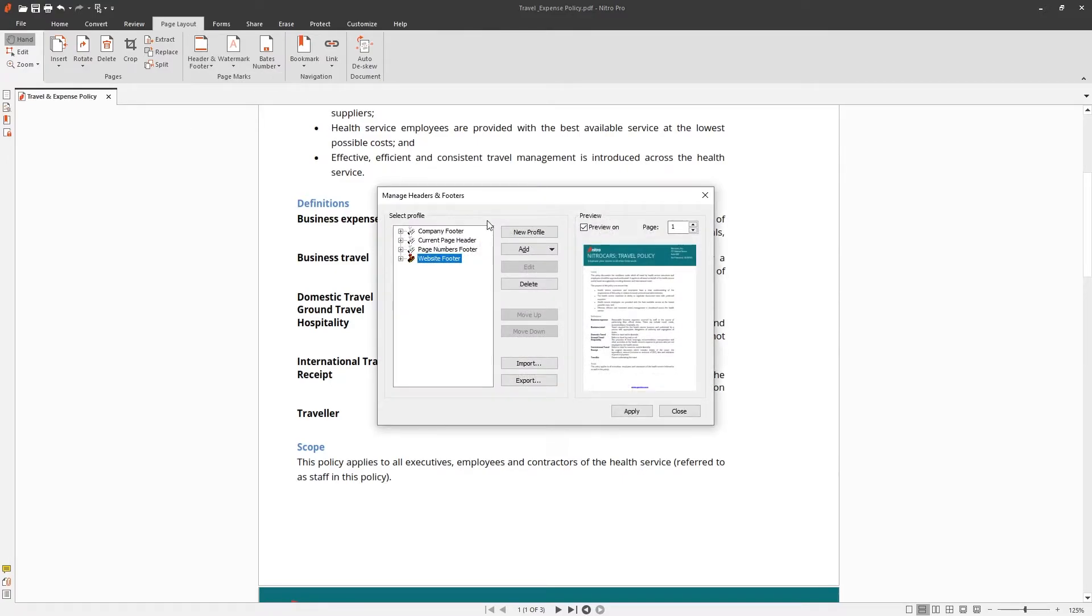Here you can manage your profiles, creating, deleting, and editing them. You can add text, image, or PDF files to the header or footer.